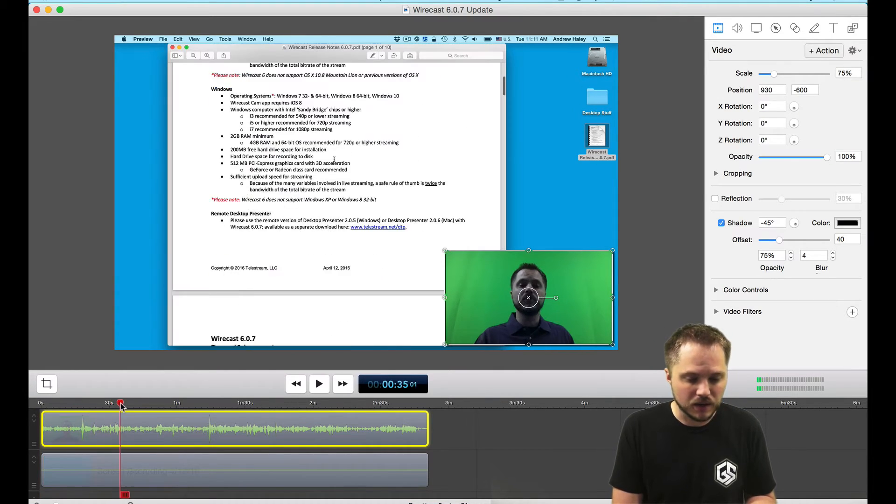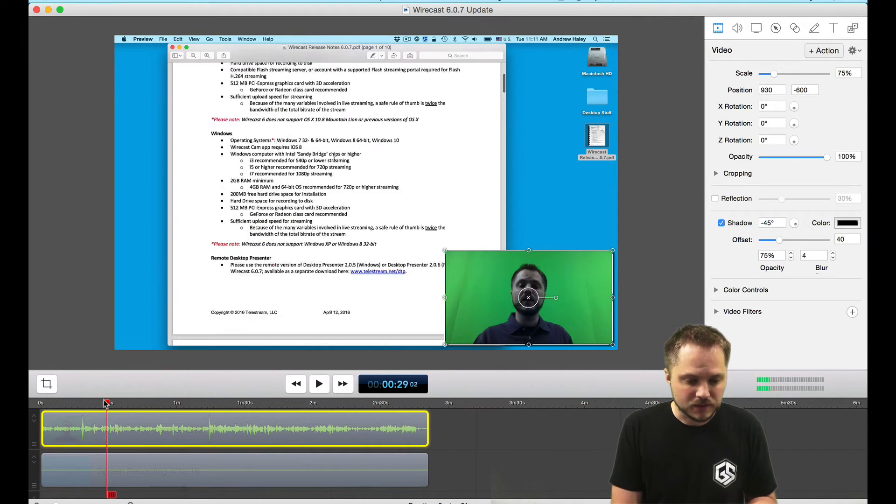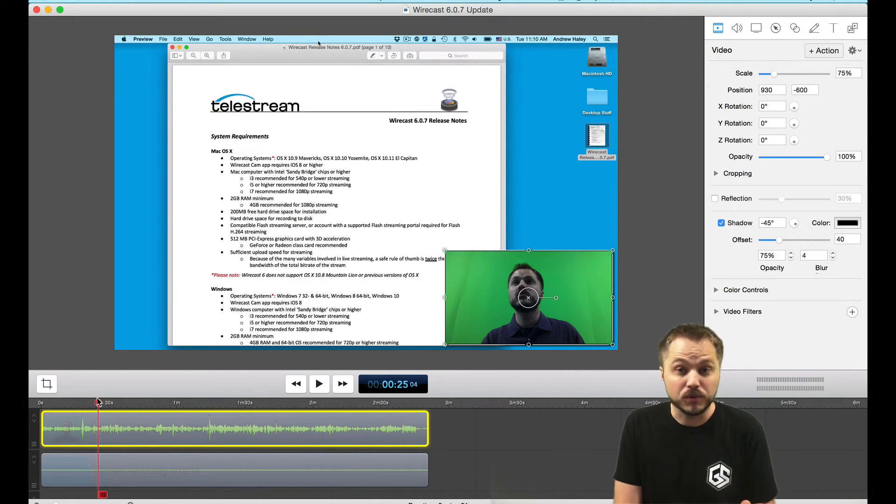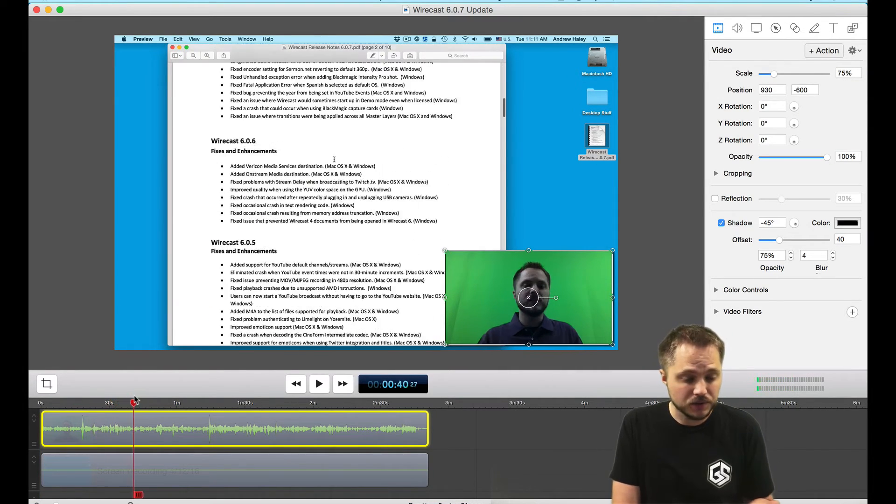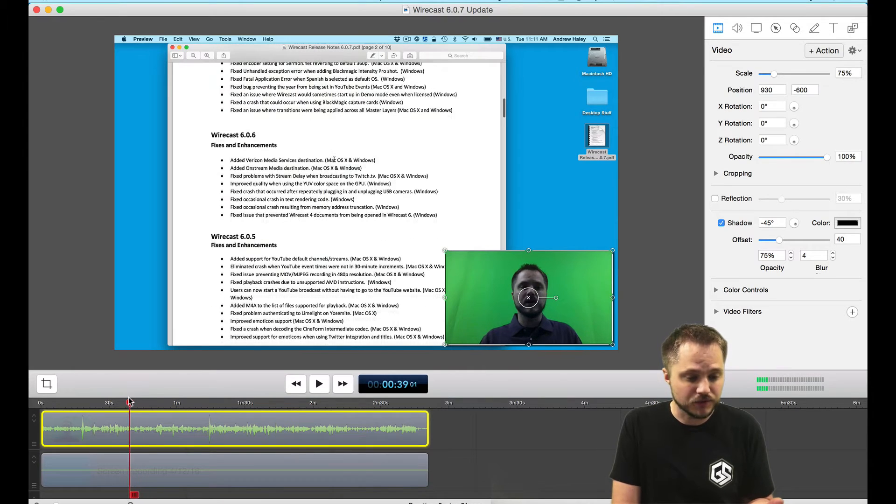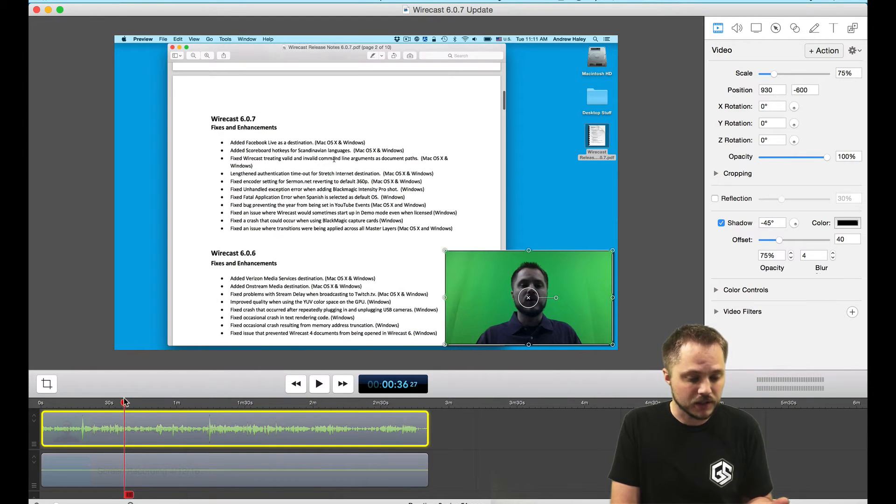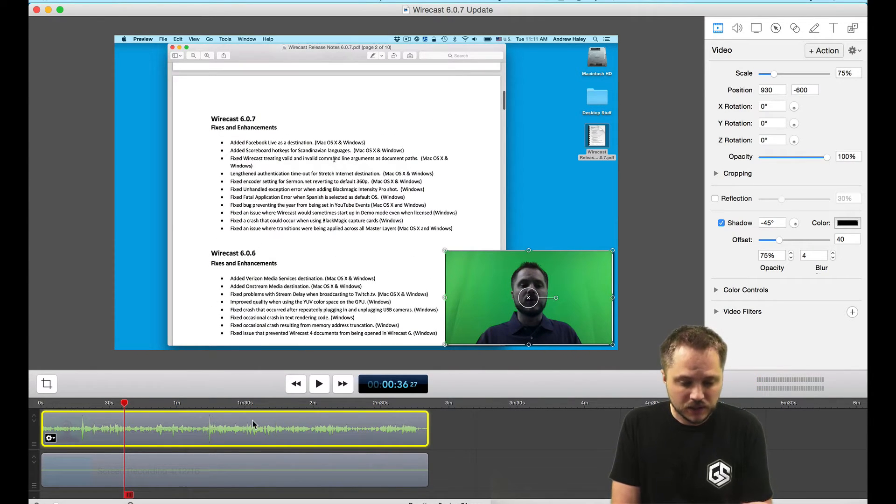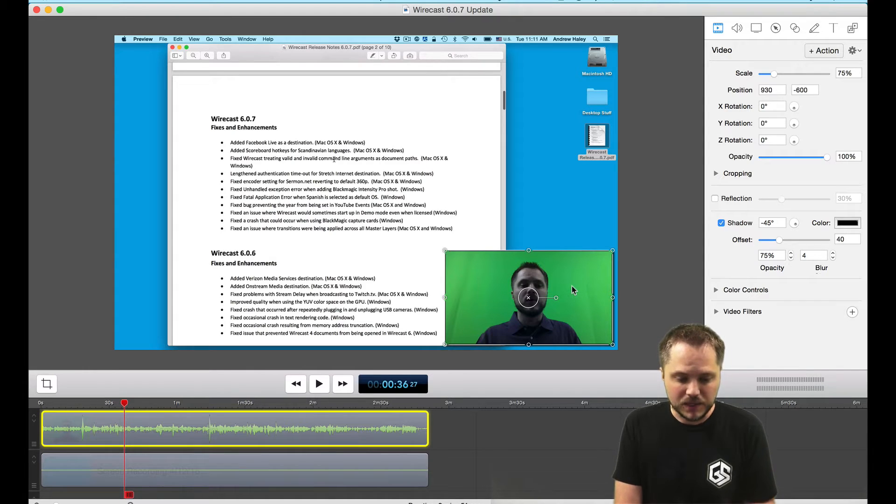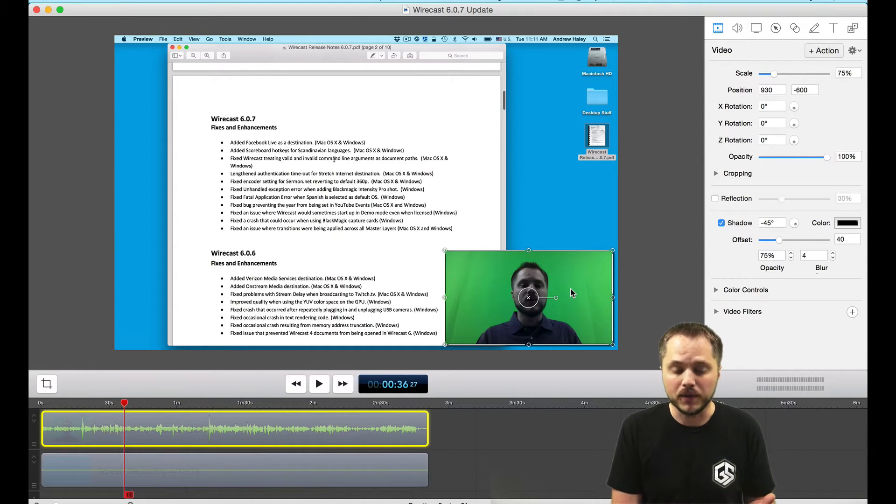You can see I'm talking about some of the product release notes for our latest version of Wirecast here. What I want to do is take out the green so I can be in the bottom corner there talking about this.